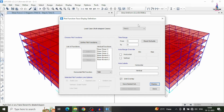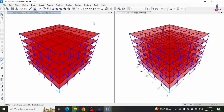This is the complete process for time history analysis of a G plus 5 building using SAP 2000 software. If you have any queries about this video, please text your questions in the comment box below and I will answer them. If you have not yet subscribed to my channel, please click the subscribe button and the bell icon for more updates. Thank you.